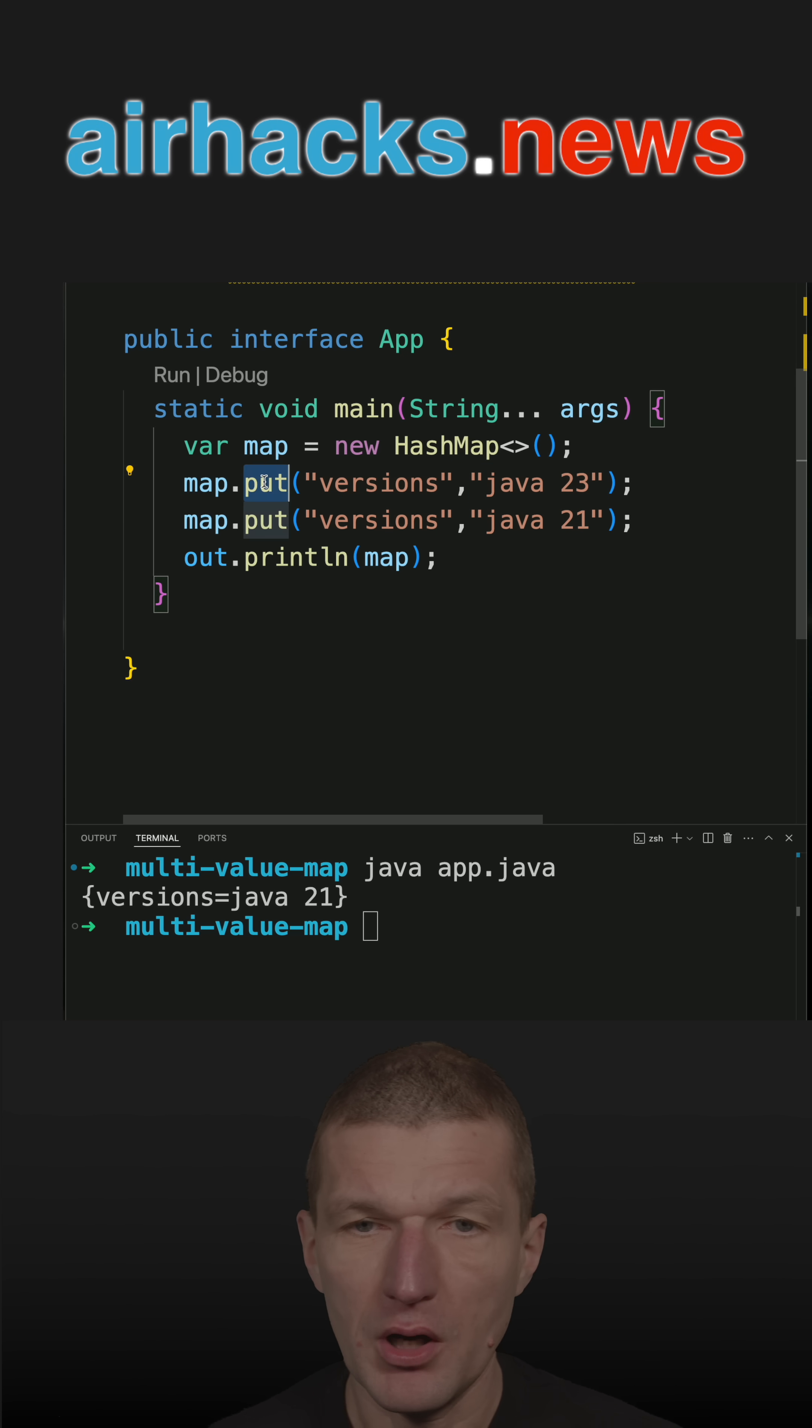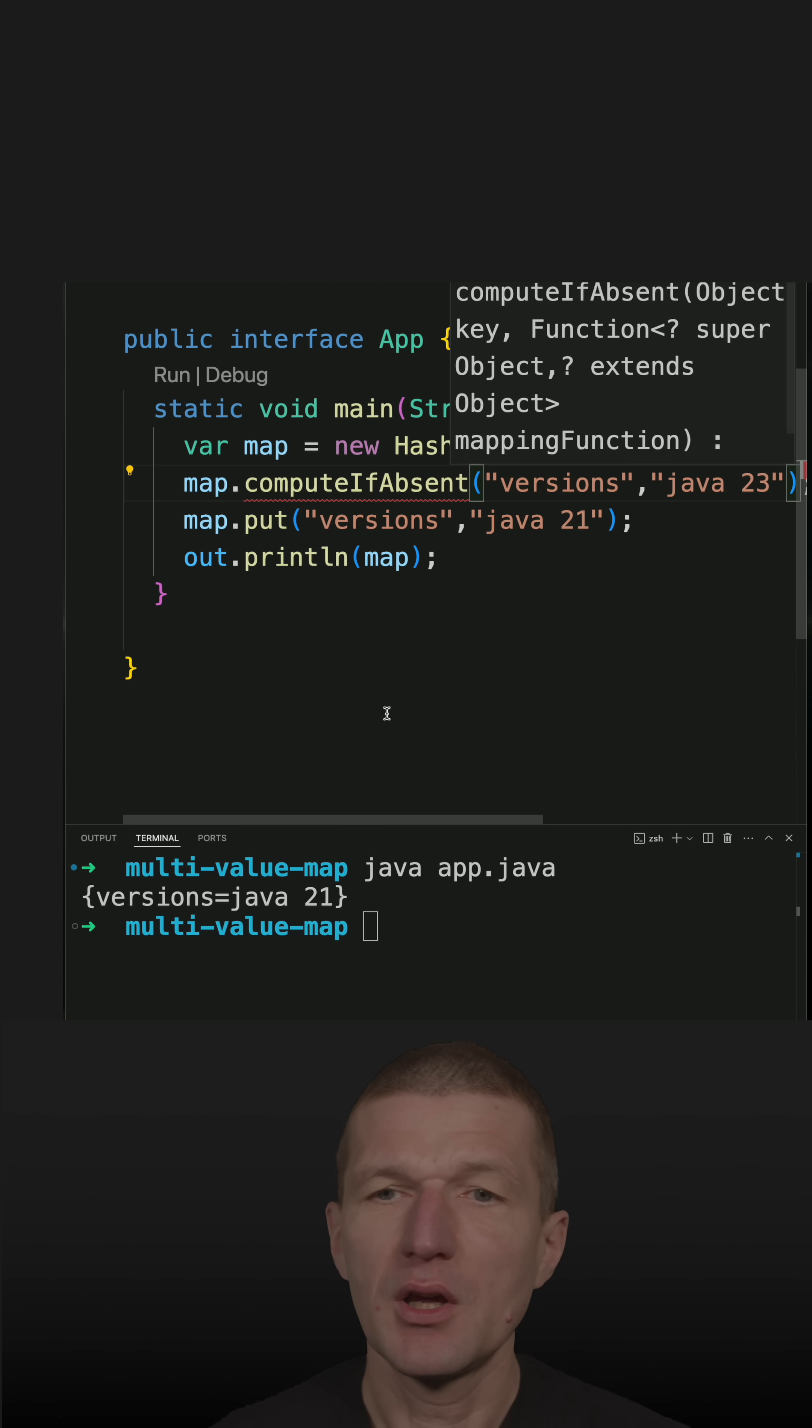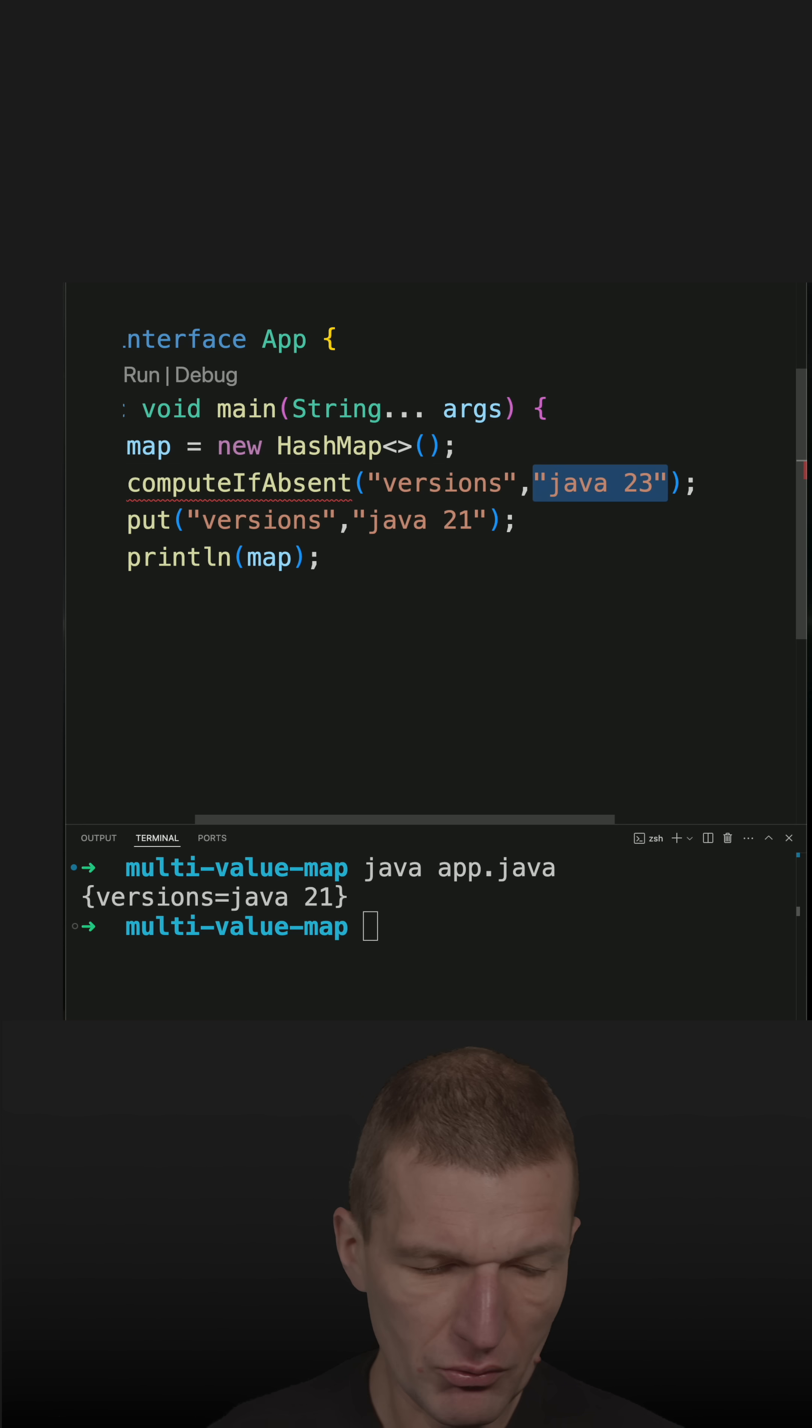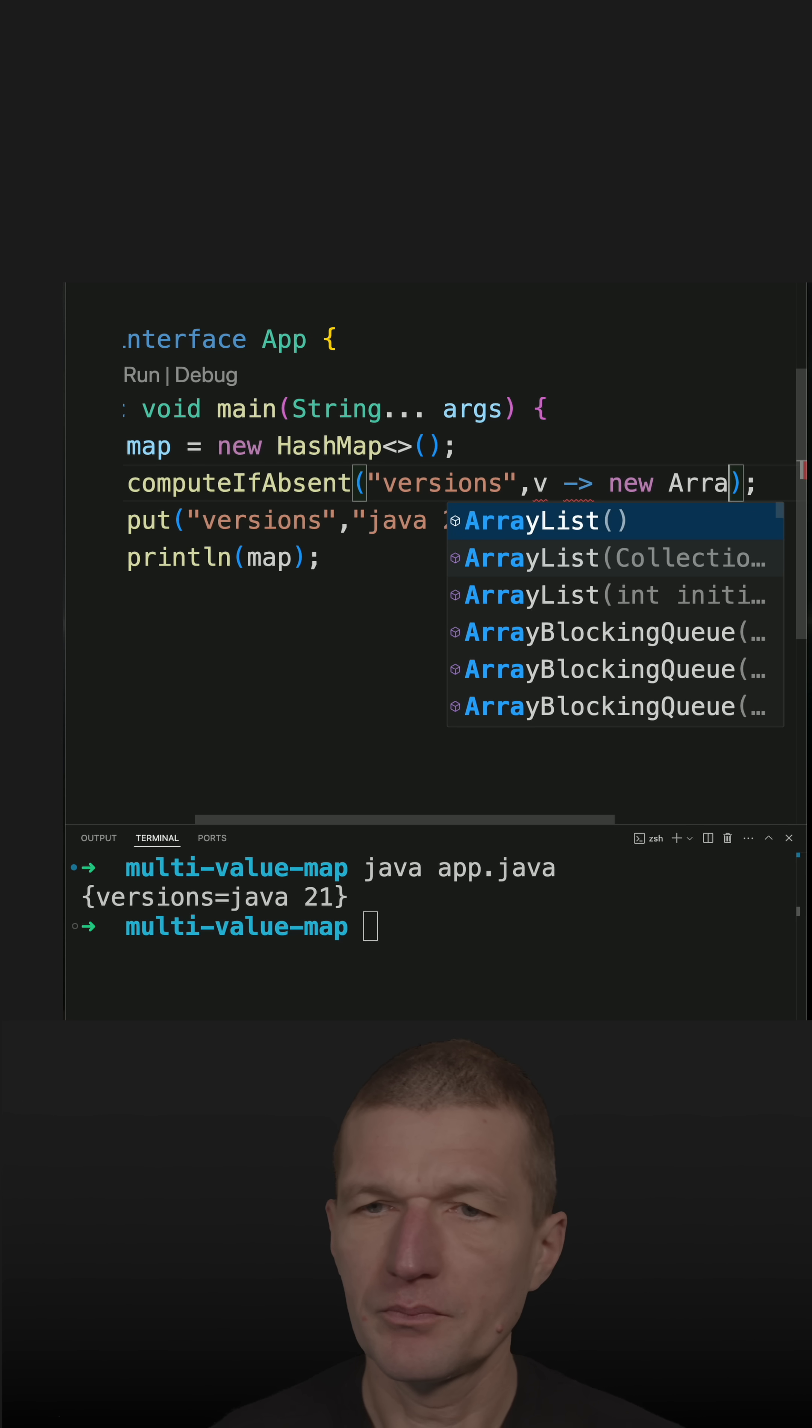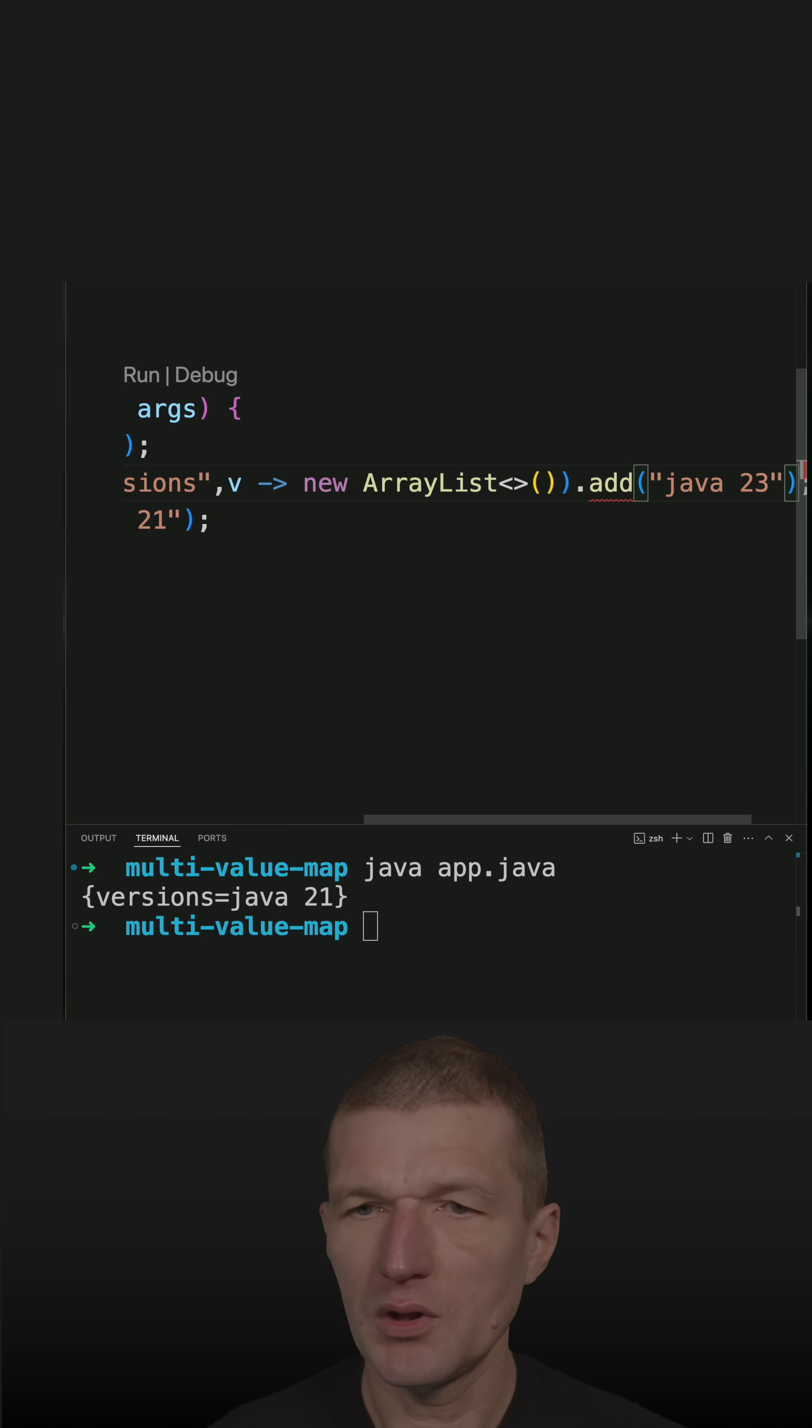So there is an interesting method, and the name is computeIfAbsent. What I have to do is, if it's absent, create an ArrayList, new ArrayList, and then add the value. This was Java 23.